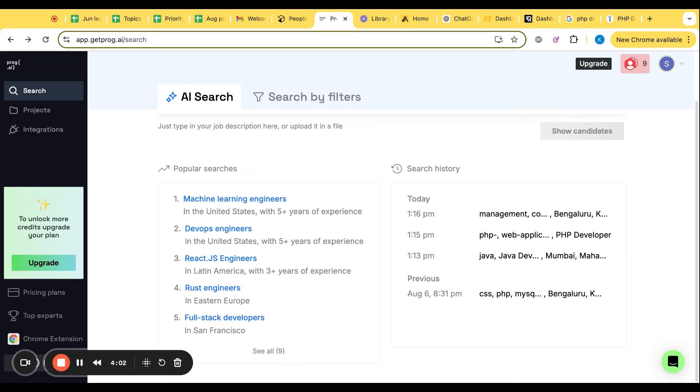Mainly this tool, GetProc, is for IT sourcing. If you are an IT recruiter, you need not go to different websites. You just paste your JD, this tool will automatically help you to match with your JD - what are the candidates and whether this profile is matching with your job description.